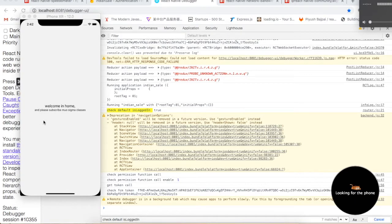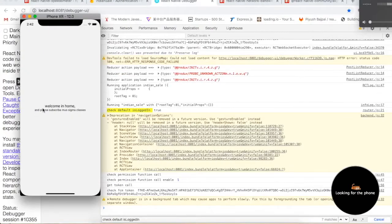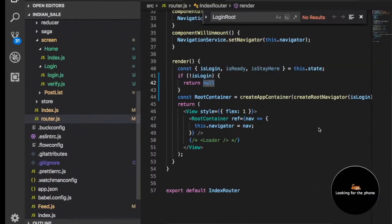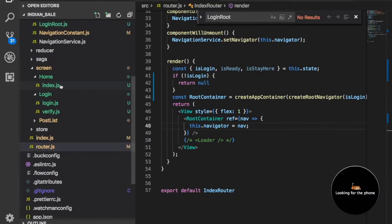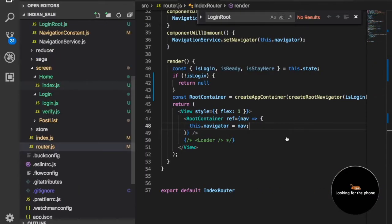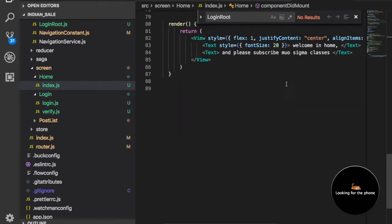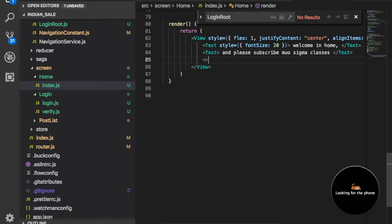As you can see here we have this home screen but there is nothing called a logout button. We are going to make a logout button here in the middle of the screen. So here we have this home page, and this is the text we have.